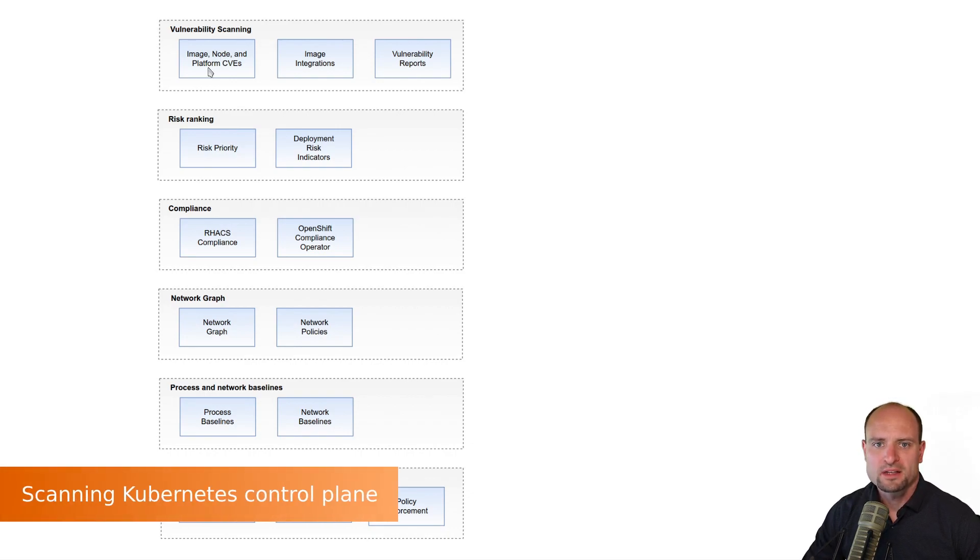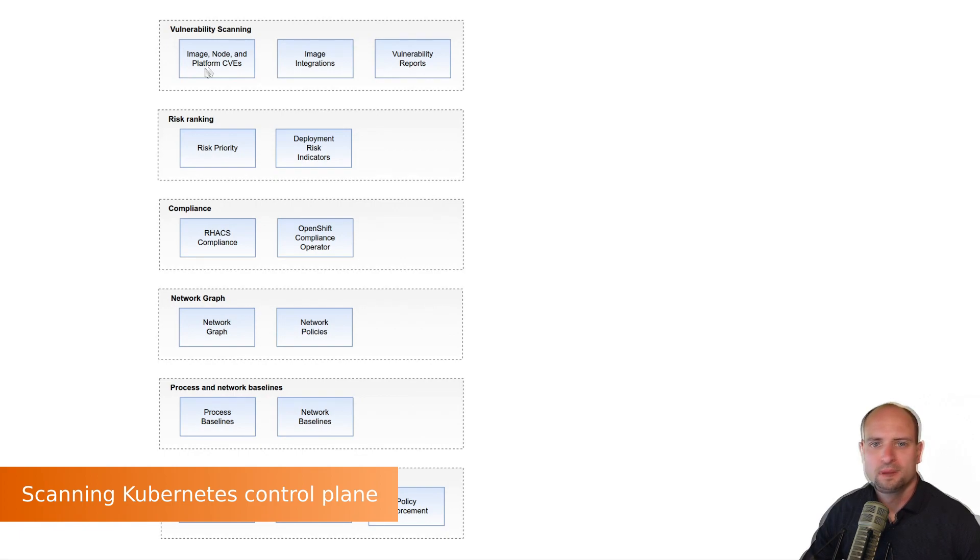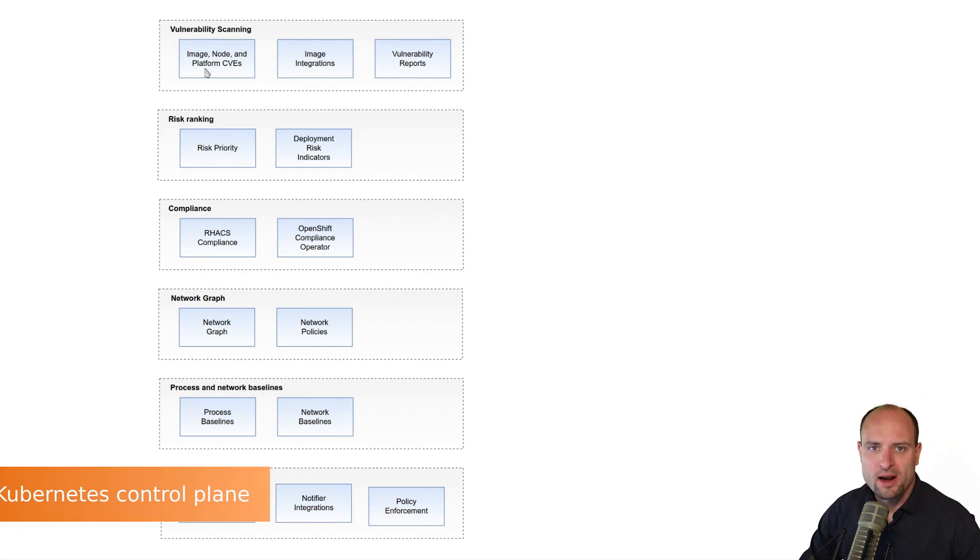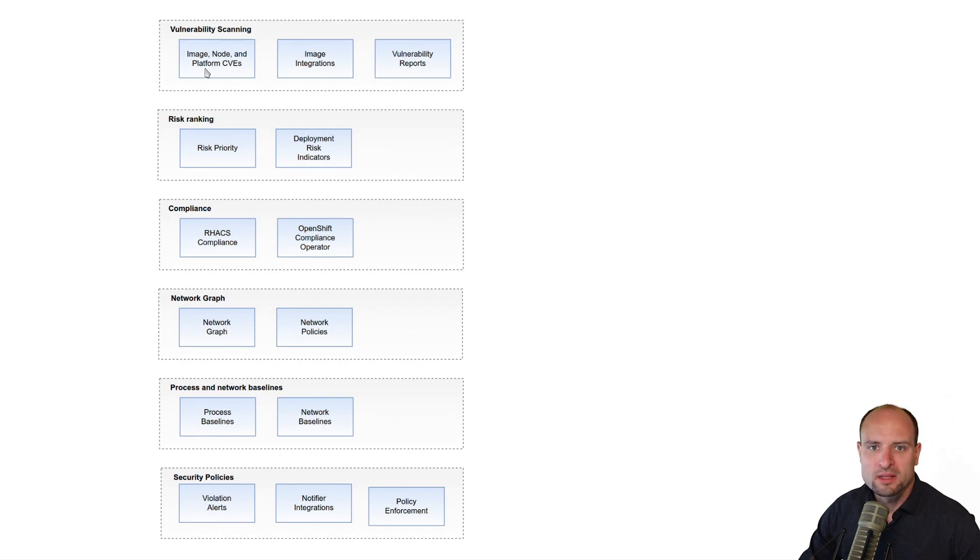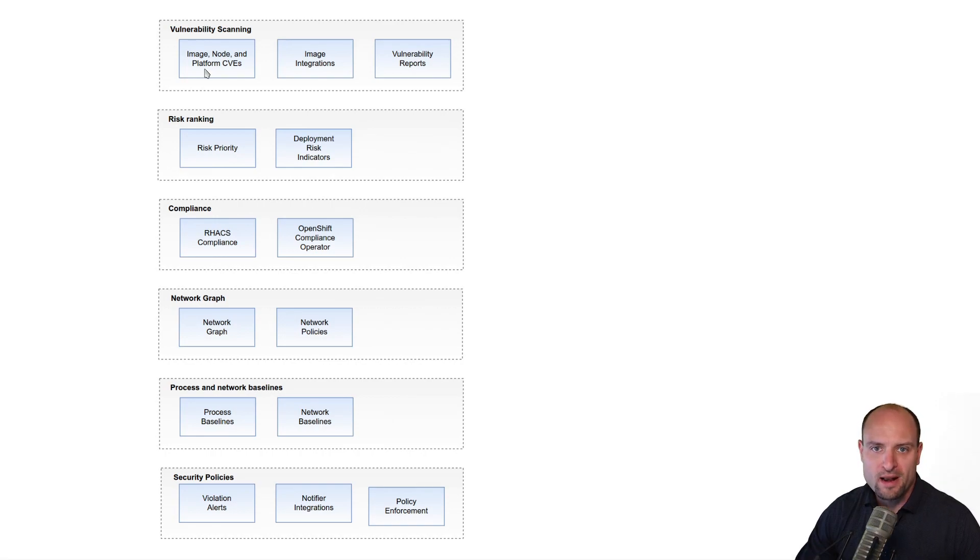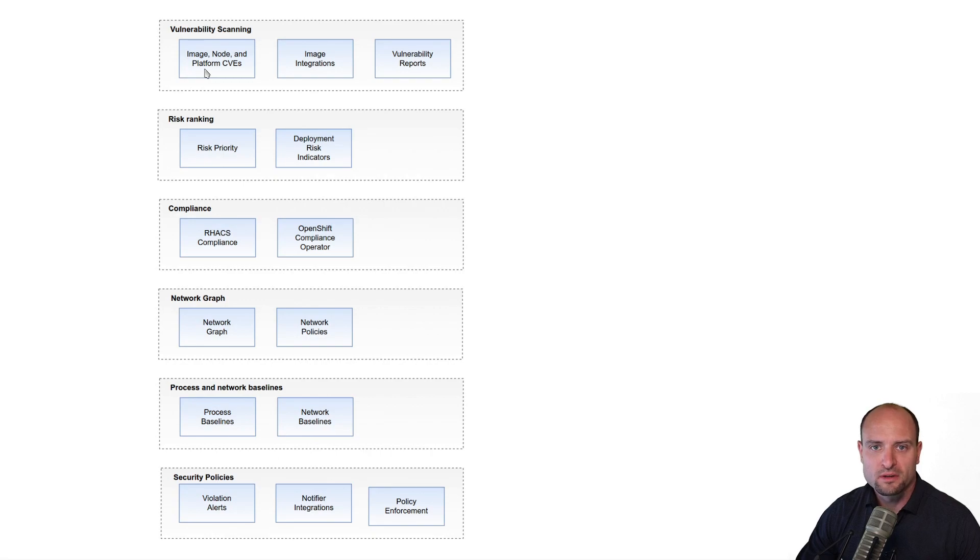The last area scanned by Red Hat ACS is the platform. By platform, we mean that Red Hat ACS can detect vulnerabilities that affect the components of the Kubernetes control plane. And for that, Red Hat ACS queries the Kubernetes APIs to find out the version of the Kubernetes cluster.